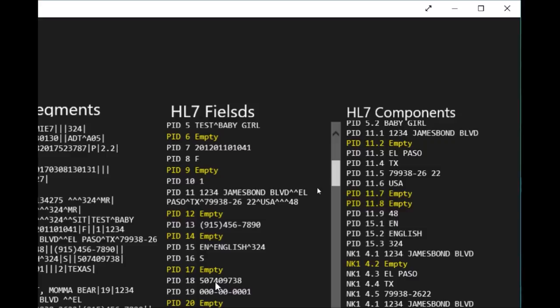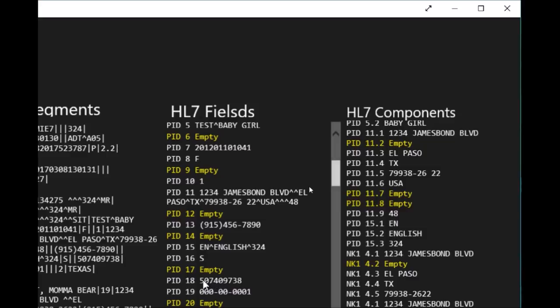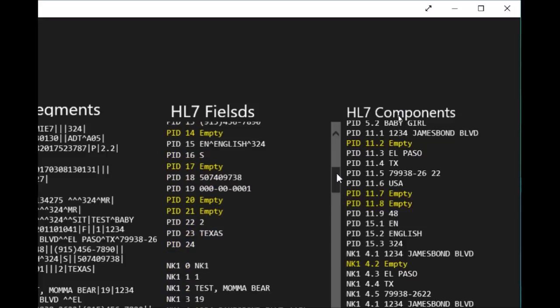The financial number for the patient visit, or the FIN number, or they can call it the account number for that patient visit. PID 19 is the social security number, and the rest of the information in the PID segments are configurable depending on the interface and your site.